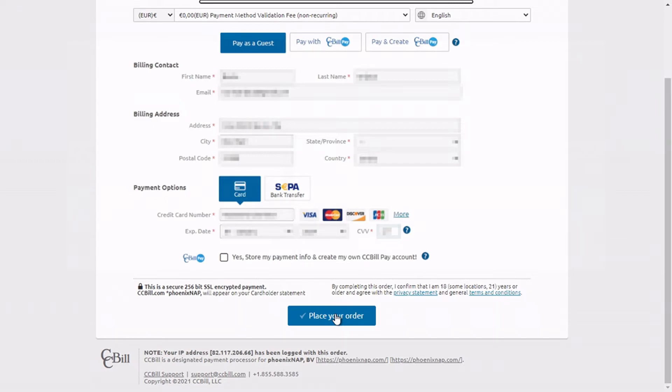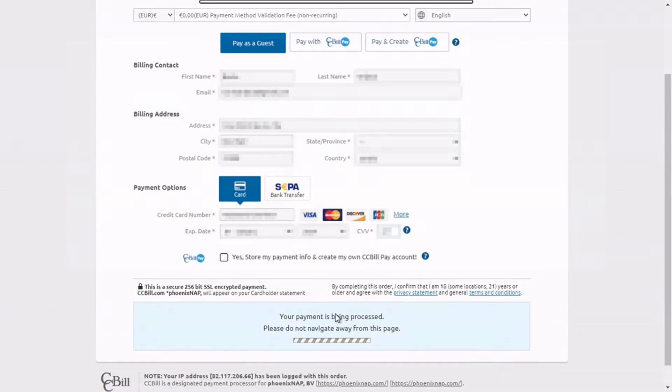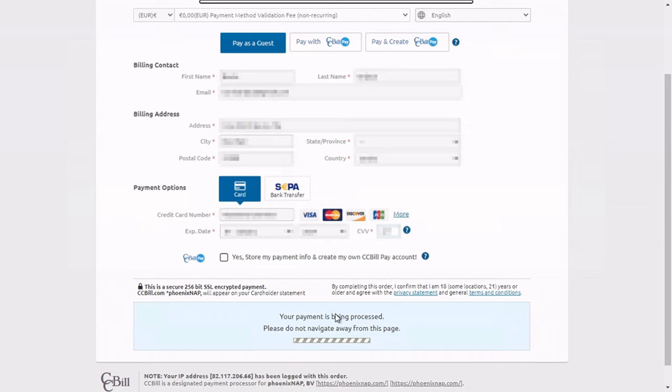The process takes a couple of seconds. Do not leave or close the page. You will temporarily be charged 1 USD or 1 EUR depending on your location. Upon validation, the charged amount will be returned to your credit card.